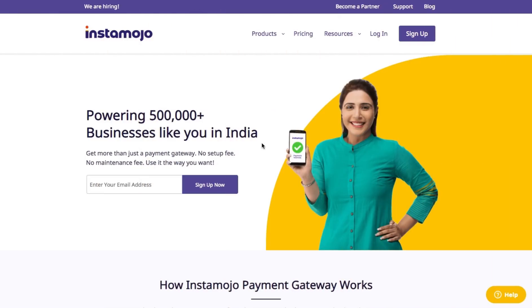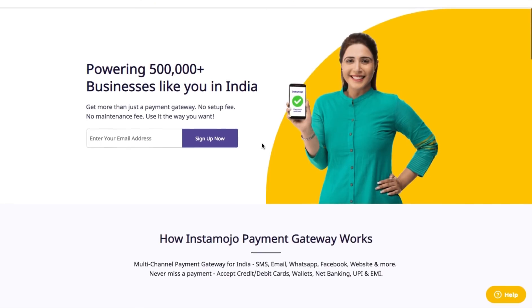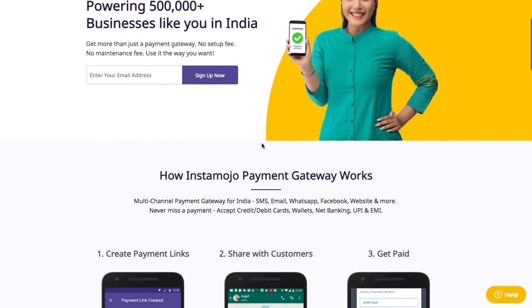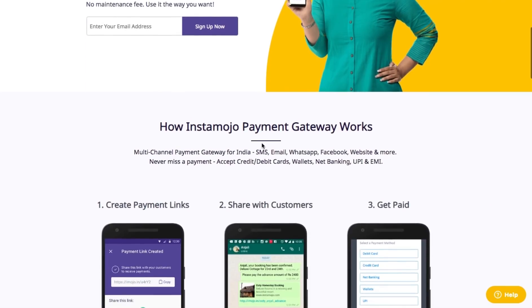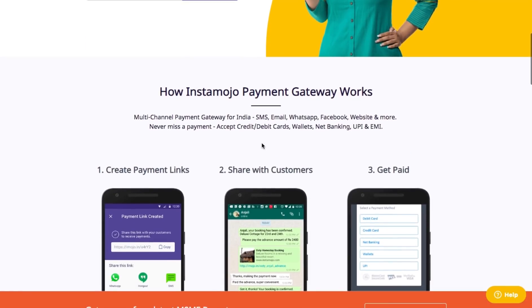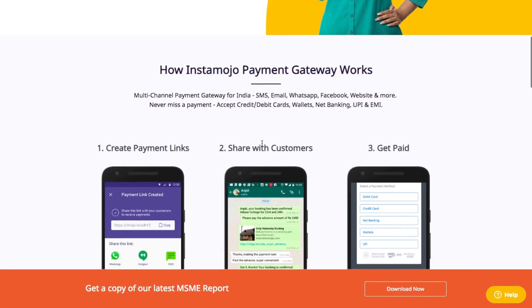Hi! Want to do more with your Instamojo payment links? We heard you! Introducing Instamojo Smart Links, a smarter way to collect payments online, anywhere, anytime.